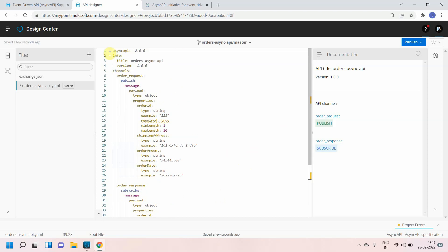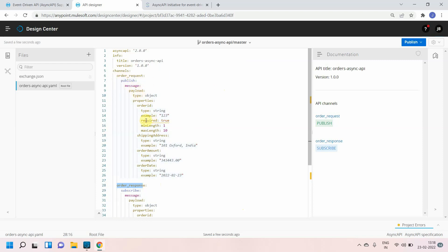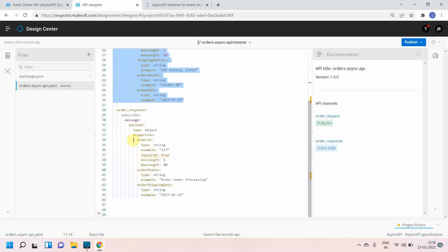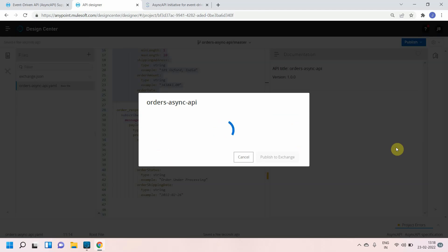So that is how you can define your Async API. I've created an Async API with two channels: order request and order response — which can be a queue or topic. We have two methods for event messages: publish and subscribe. In the order request channel the publisher publishes messages with the defined fields, and in the order response channel the consumer subscribes to the response. You can see that documentation has also been generated automatically.